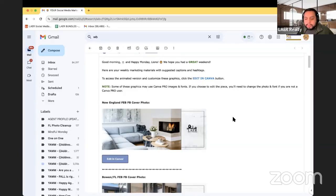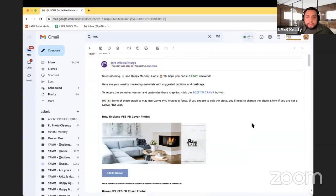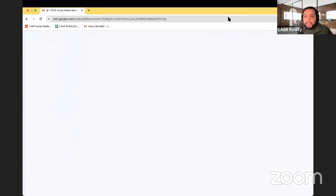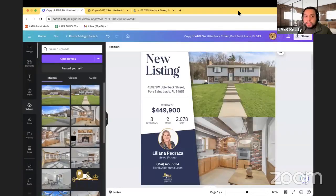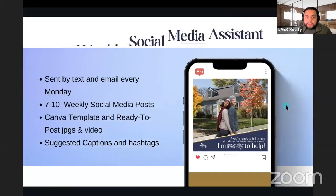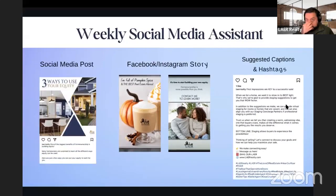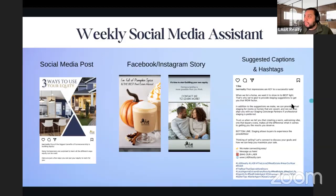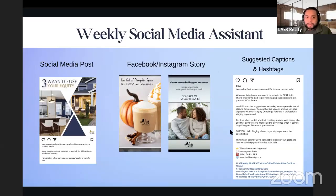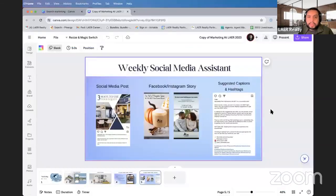If at any point you need a fresh copy, click 'Edit in Canva' and it will open a new template — this is true of all our templates. The key difference is that our listing marketing bundle links are direct copies of the original design we're sending you, whereas the social media templates are independent copies you own.